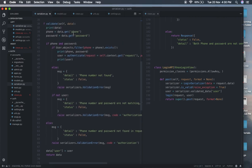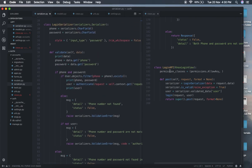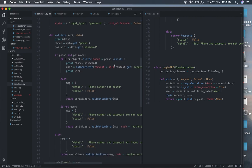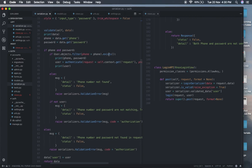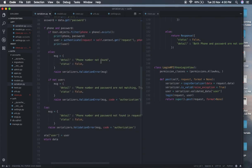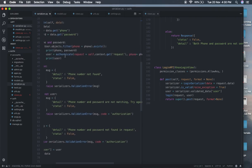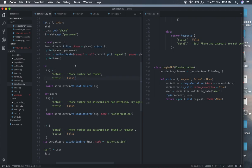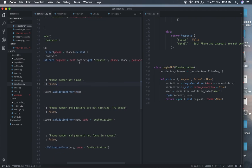If the phone and password are both in the POST request, we check whether the given phone number exists in our system. If the phone number is not there, we raise an exception saying the account is not found. If the phone number is there, we check whether the given password and phone number are matching. We use Django's authenticate(), which can be imported from django.contrib.auth.